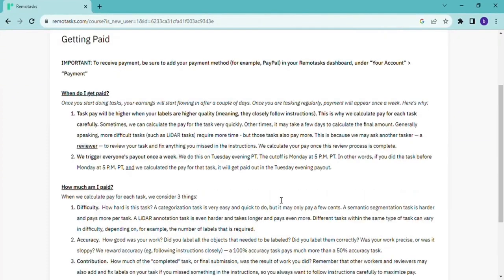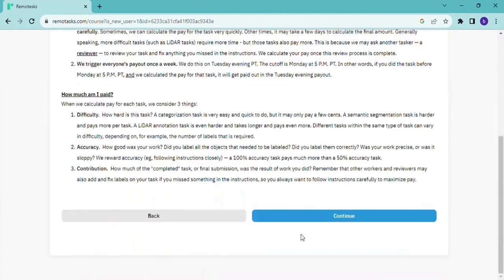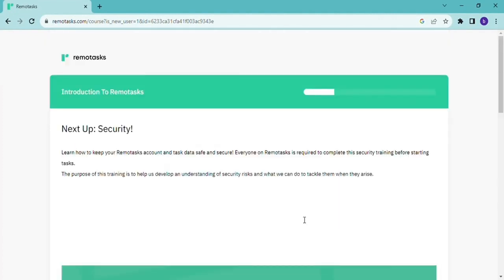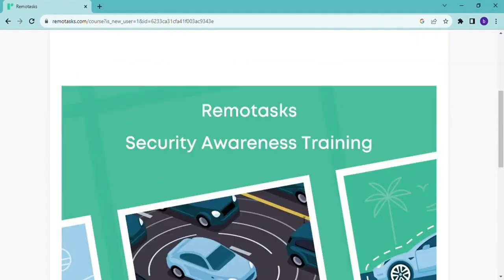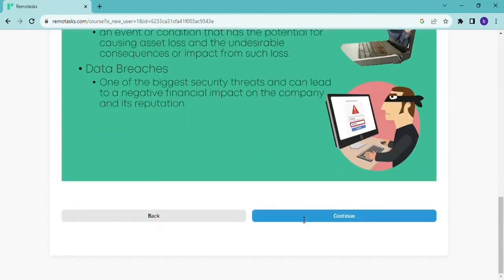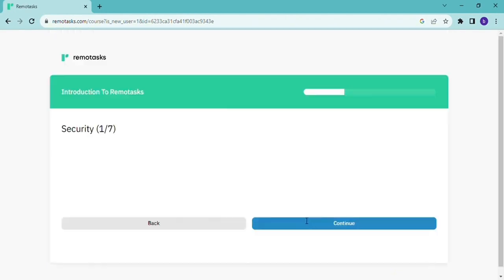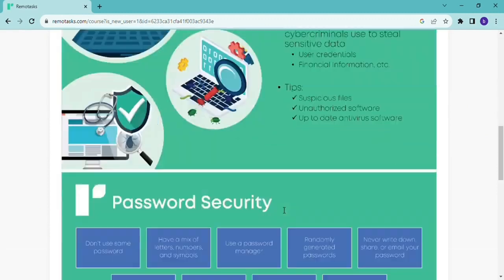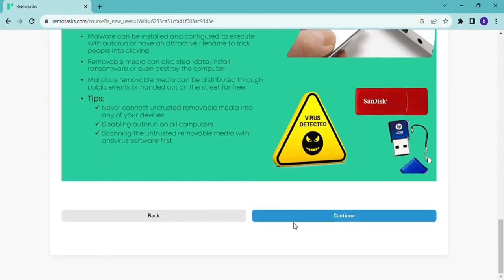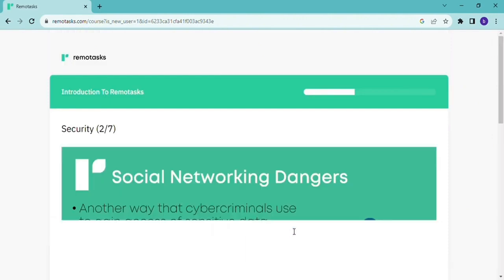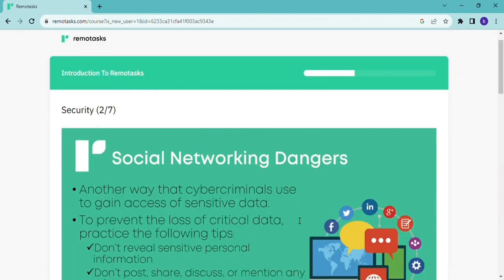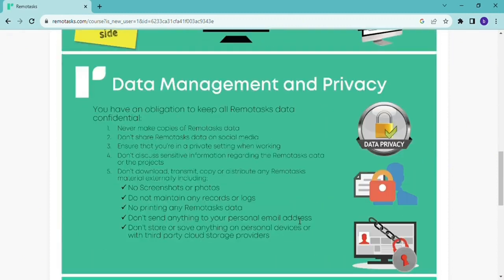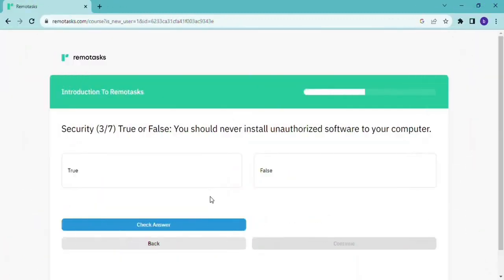And now we're getting into applying for the account. So this is the introduction part where you get to see some instructions on how to start. And then here you have the security check. Yeah, and then we're at page number two, social networking. And then just read through it until you finish the page.